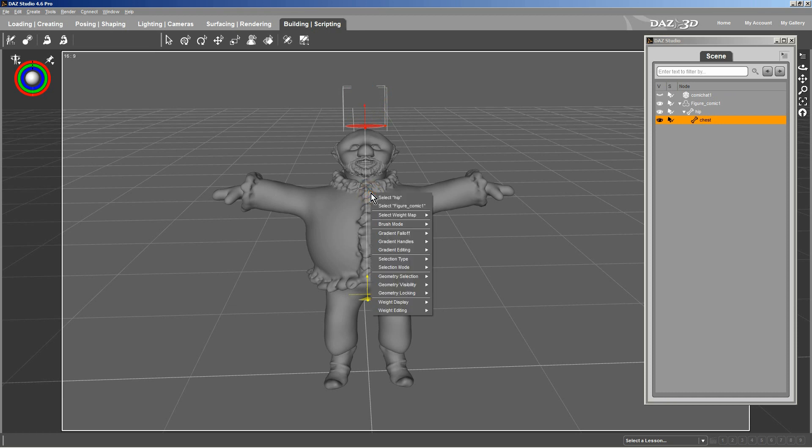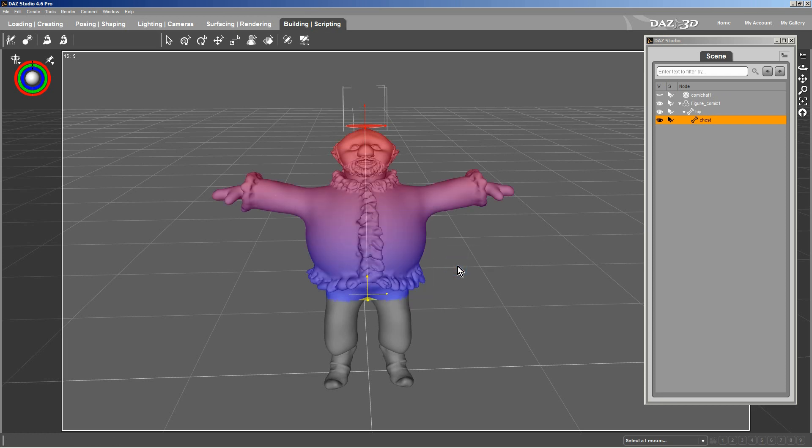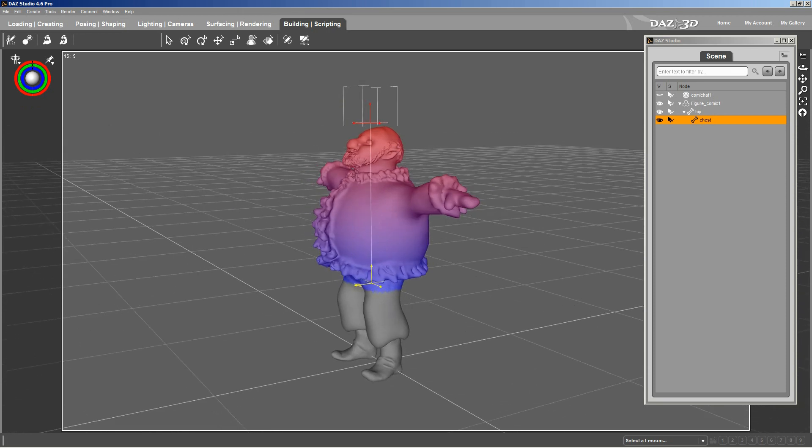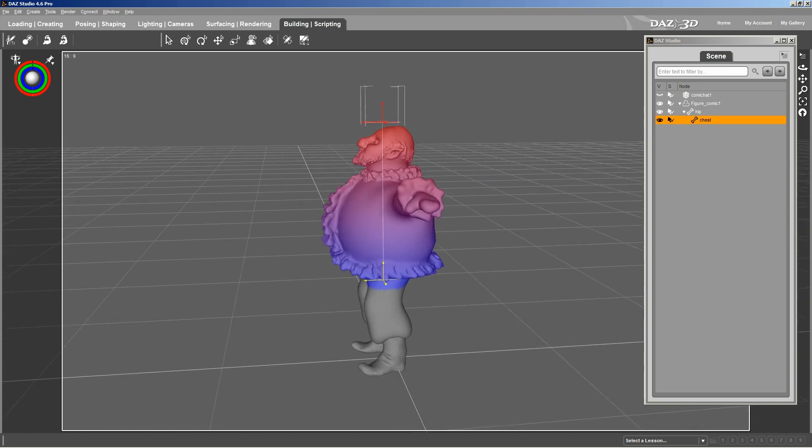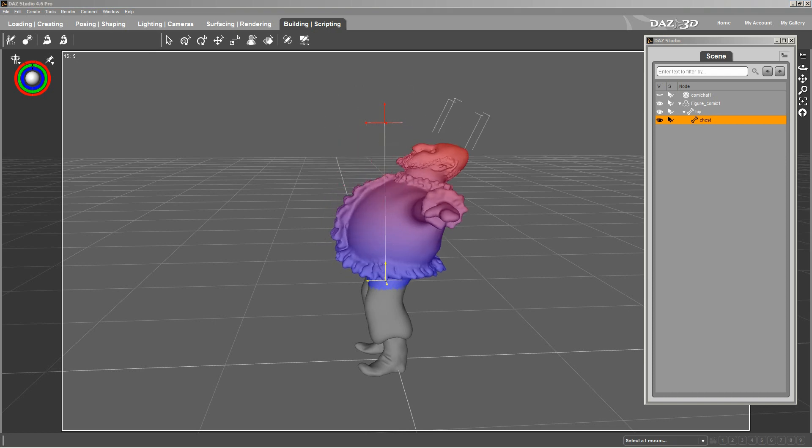Then you're going to go to Gradient Edit. And you're going to snap gradient, or you're going to apply the gradient to the mode. Ah, see, now you've got some nice intensity there. And at this point, you can actually animate the figure, when you couldn't do this before. See? But he's still a little flat.